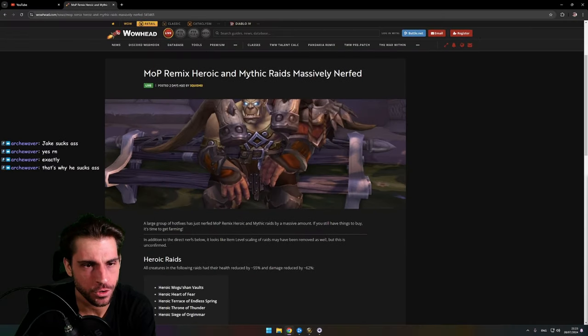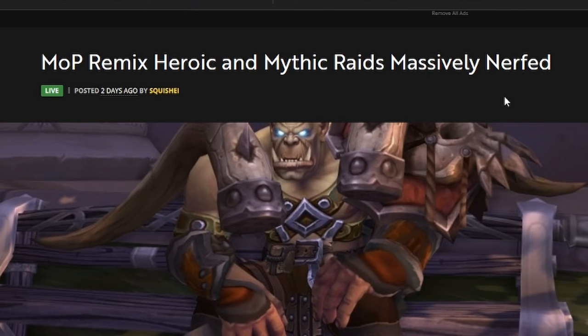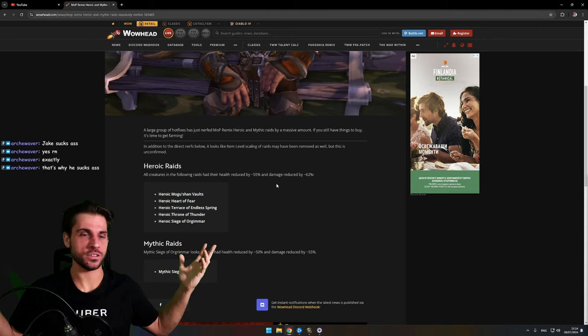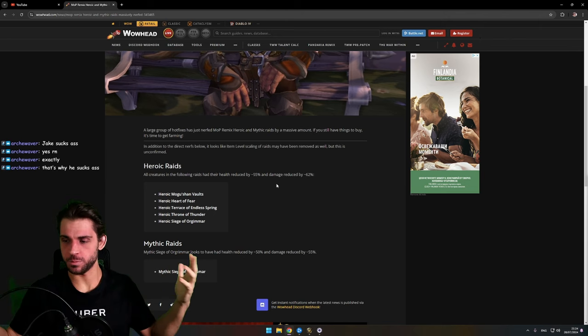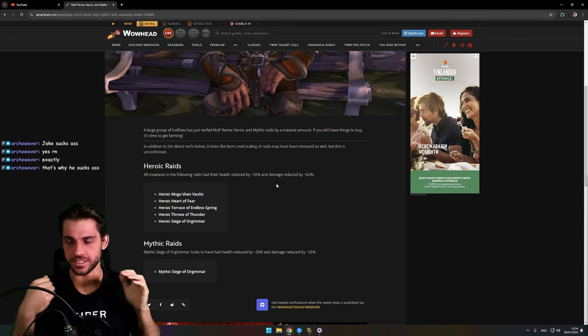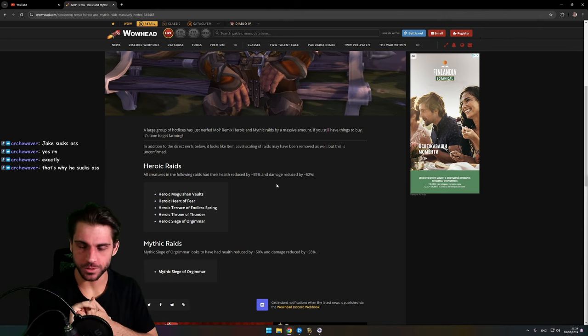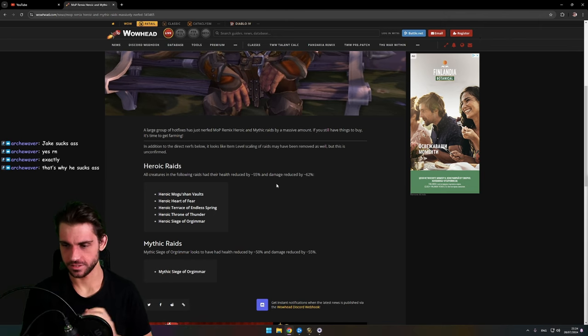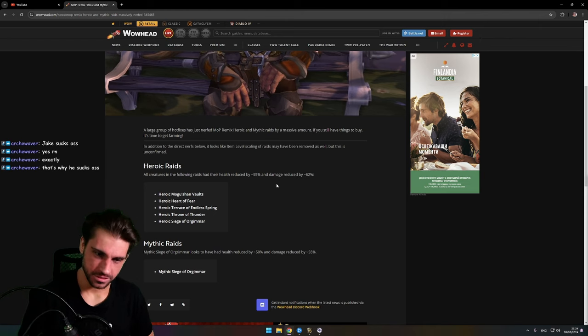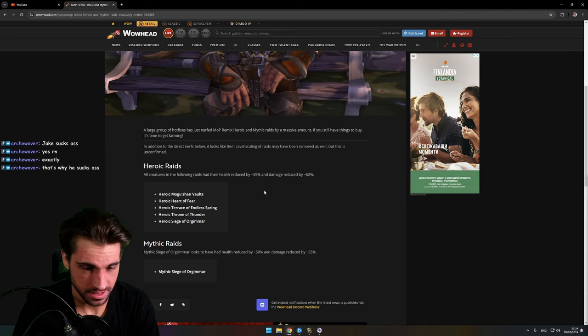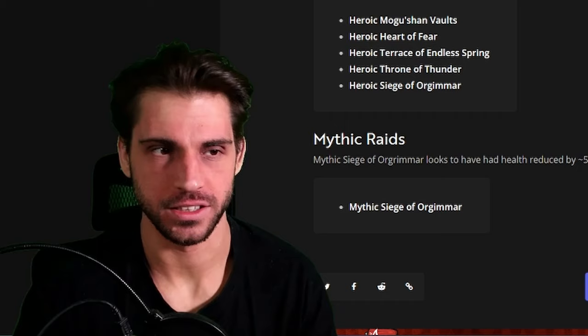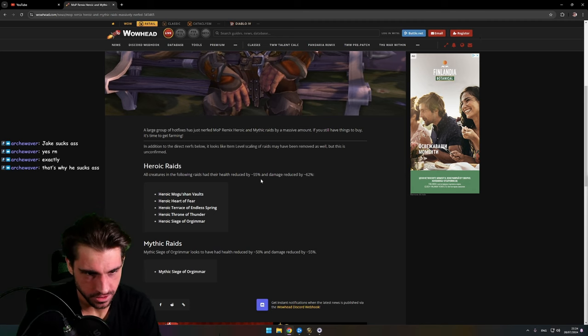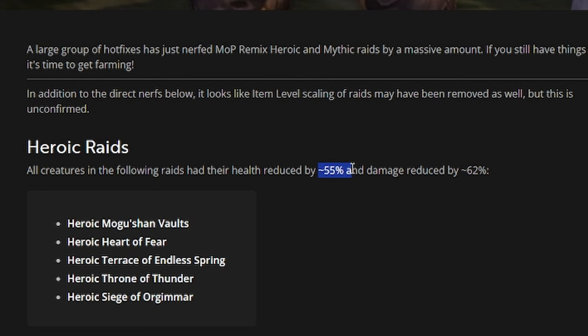MoP Remix heroic and mythic raids massively nerfed, which is good because people who are farming stuff are gonna be able to farm their shit. Nice stuff. W Blizzard! Let's go! Health reduced 55%, damage reduced 62%.